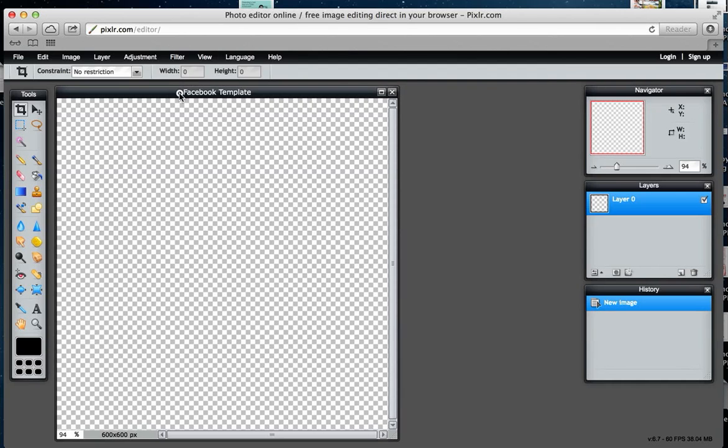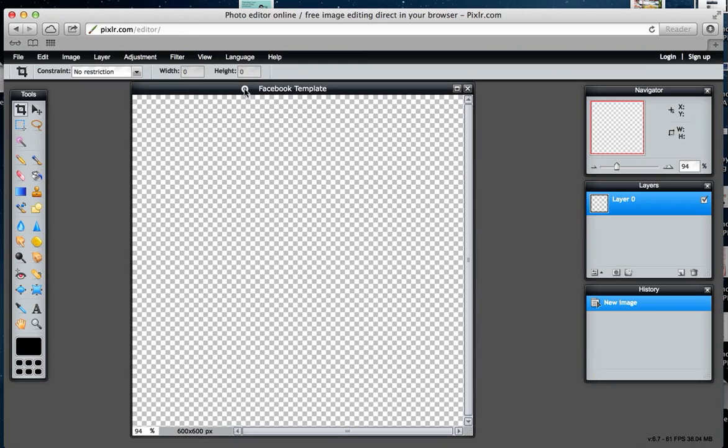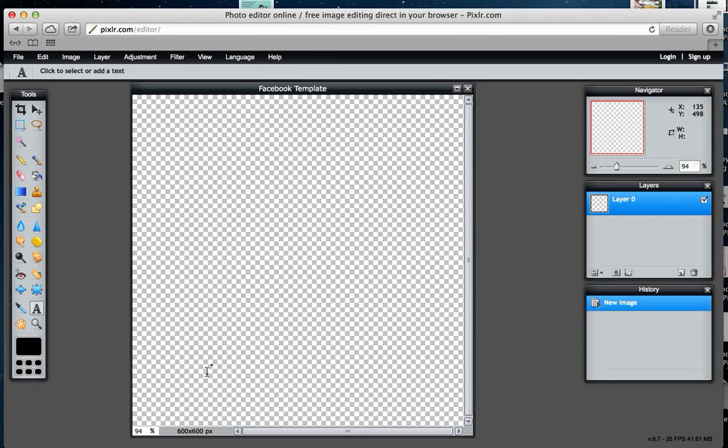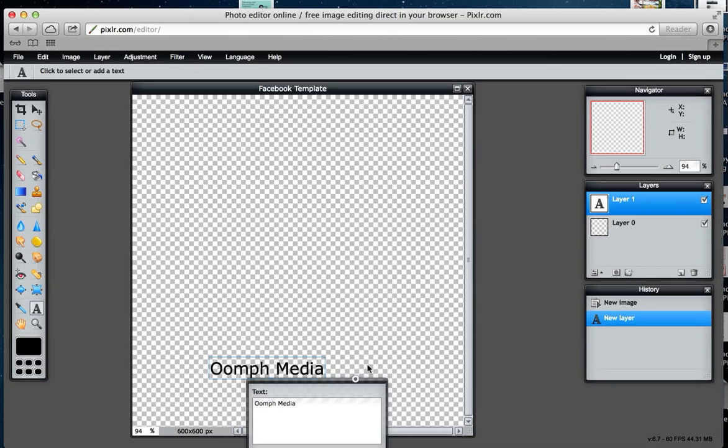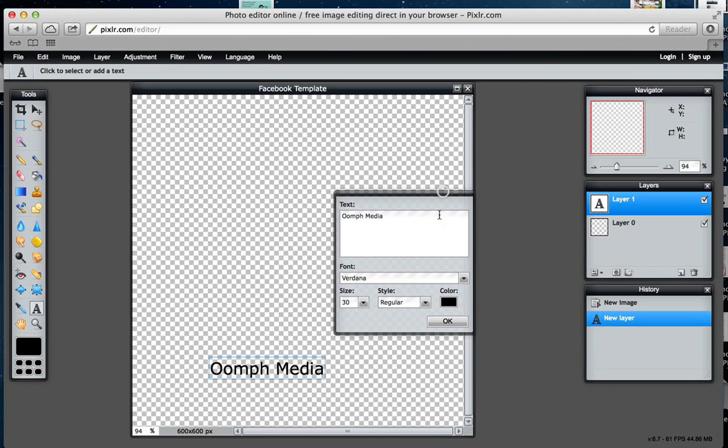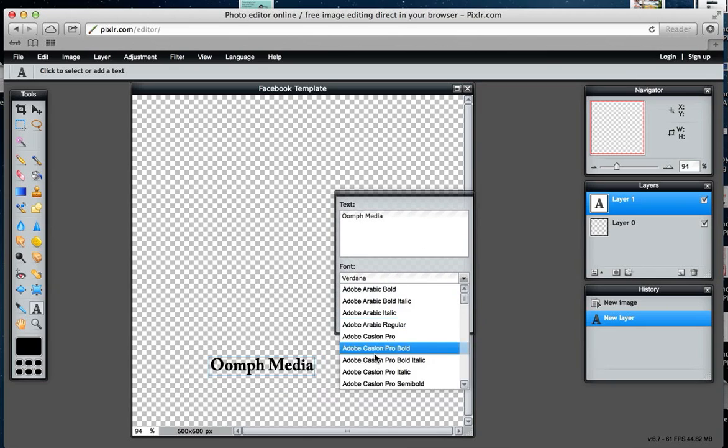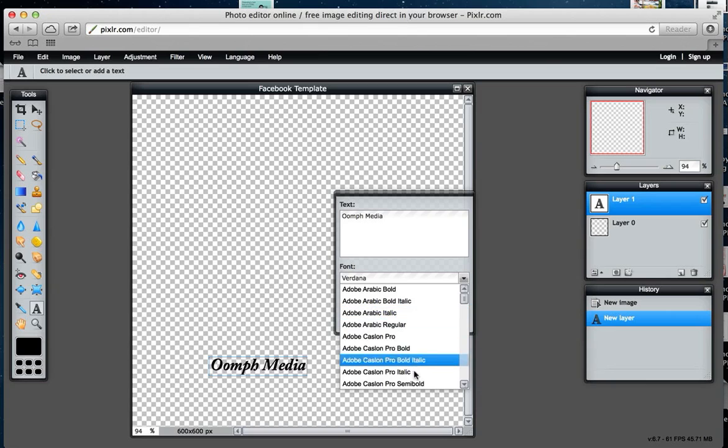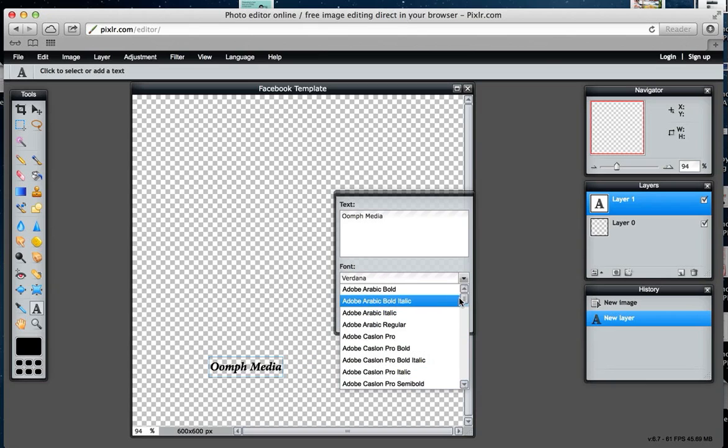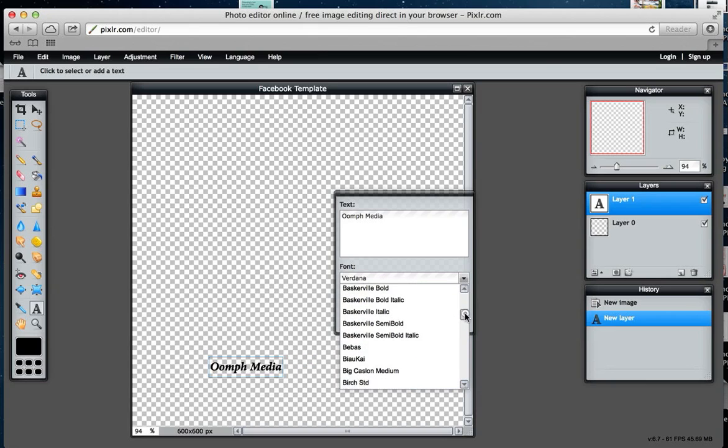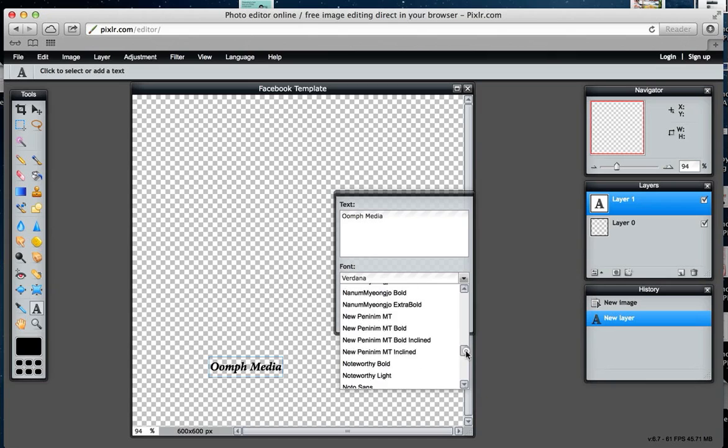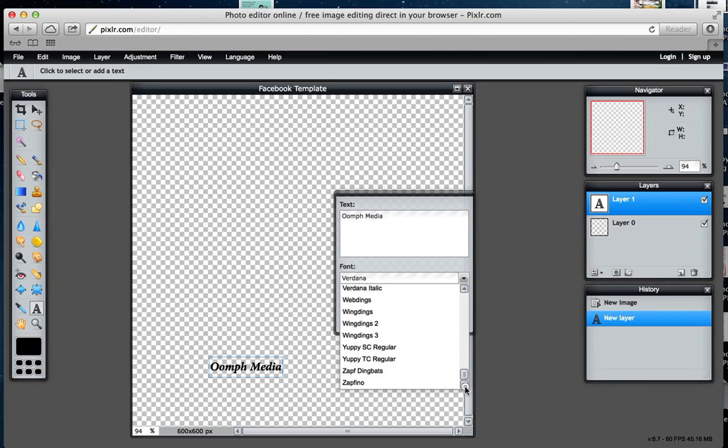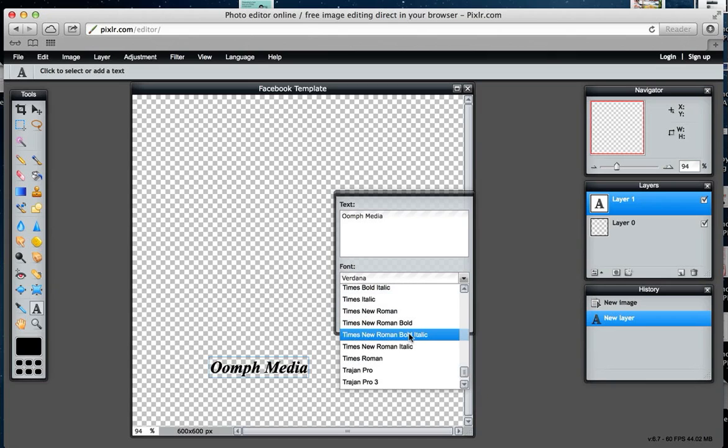I'm going to start by putting in my company's name, which is Oomph Media. You've got lots of different fonts to choose from here, and it's plugged into the Google fonts API, so many of the Google fonts are available.